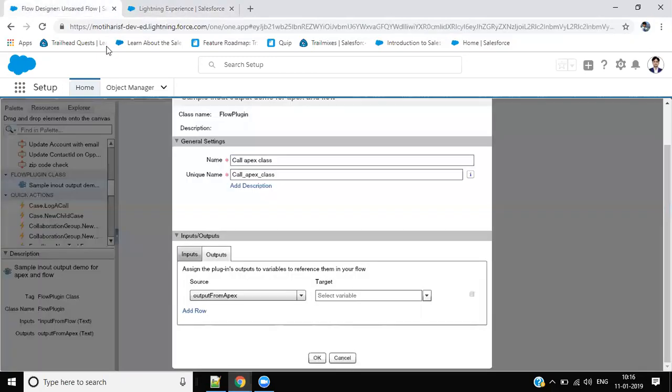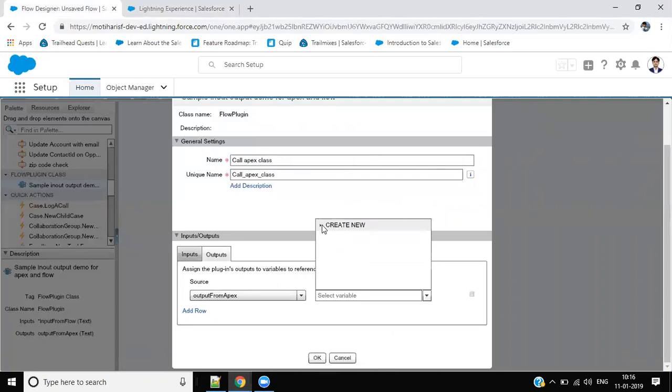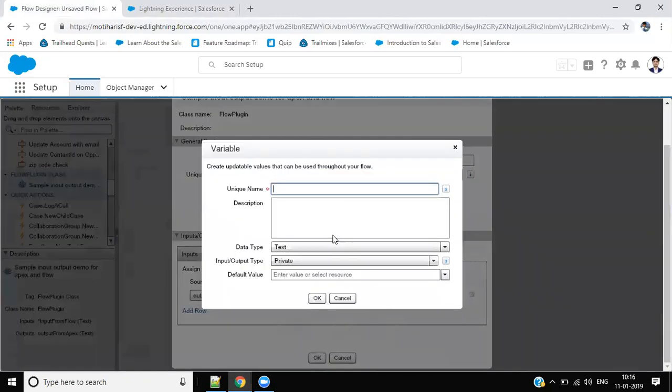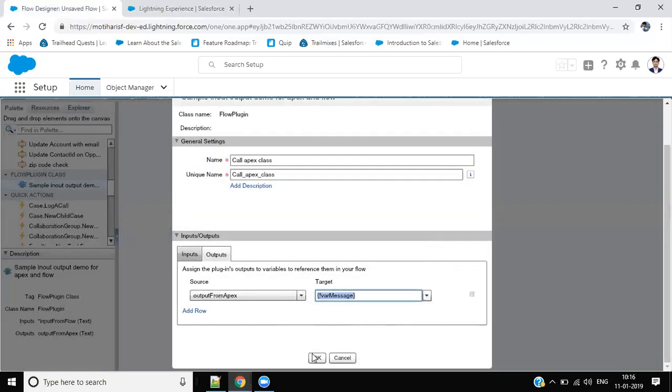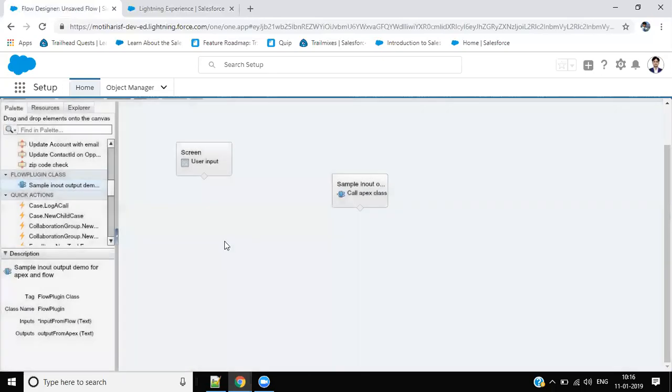Now create a new variable to assign this value. Where... message. That's fine, text and private. Okay.